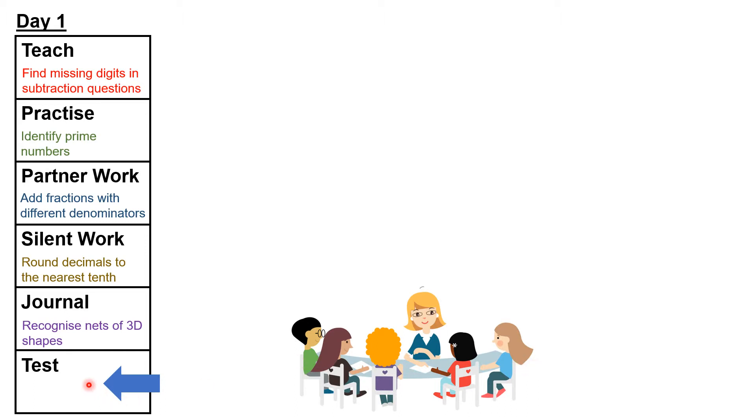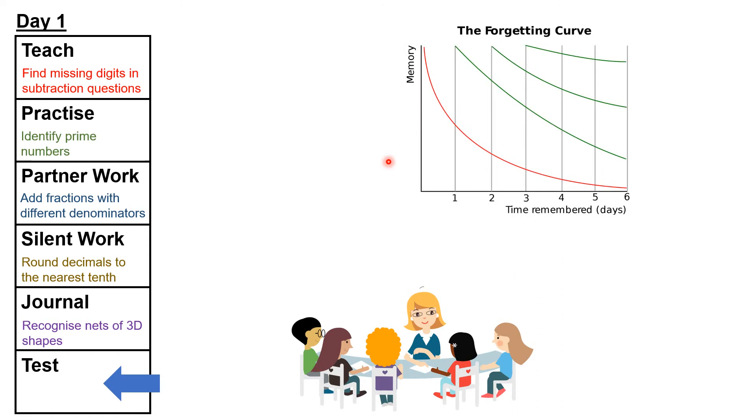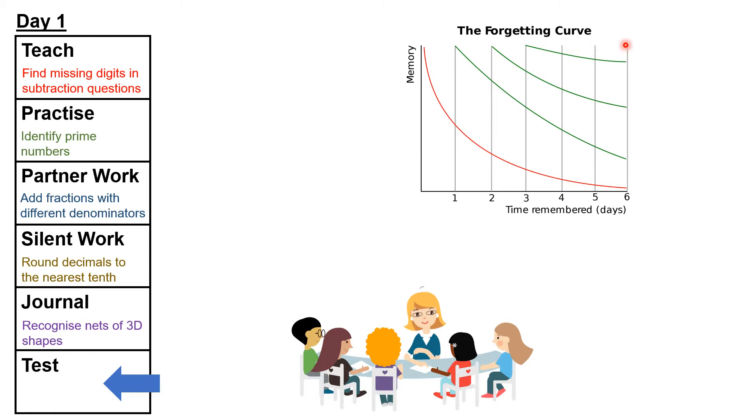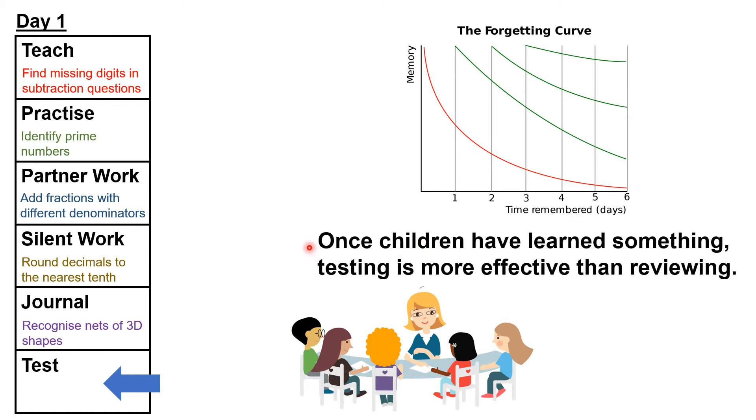What is the advantage of testing children? Well, think back to the forgetting curve. We've seen that spaced repetition will help children retain what they've learned, but for most topics, the forgetting curve won't be completely flat, even after a week of spaced repetition. The way to flatten the curve is to regularly test children on previous learning. Once children know how to do something, to help them retain that knowledge, testing is more effective than reviewing what they've learned in a revision session.